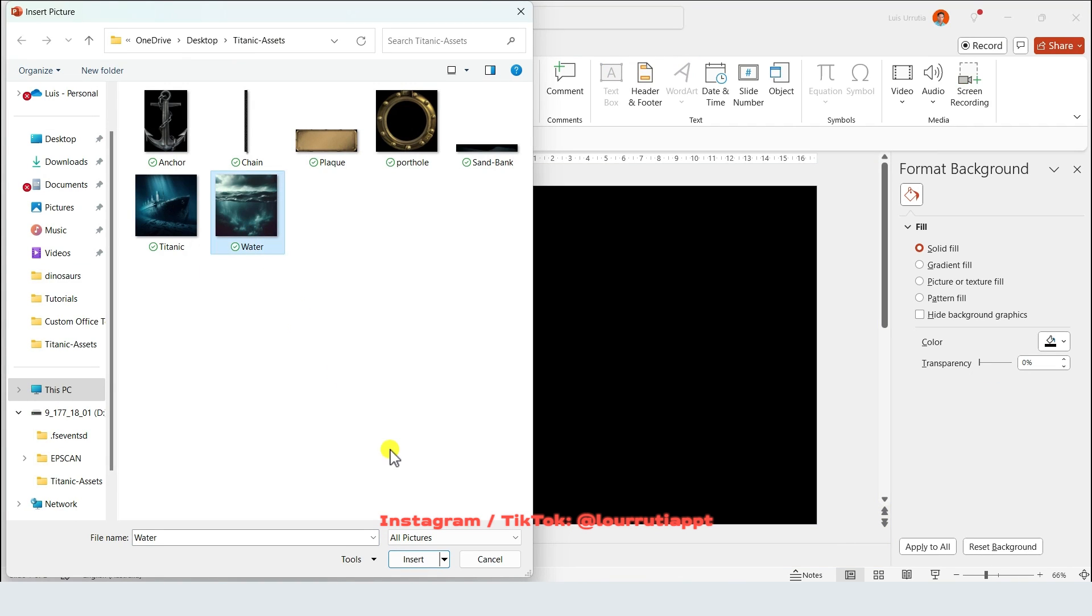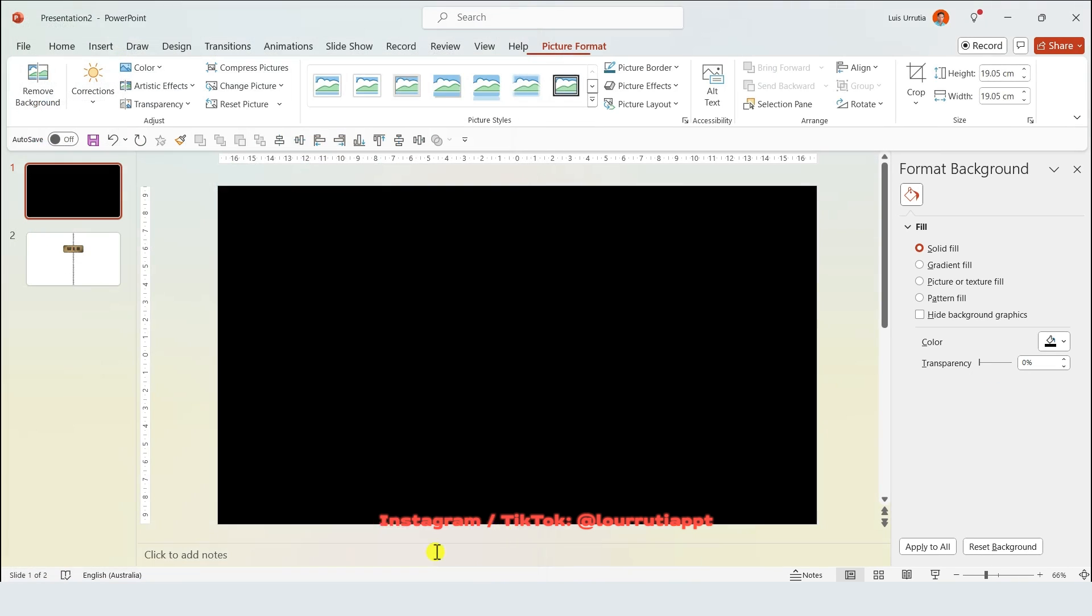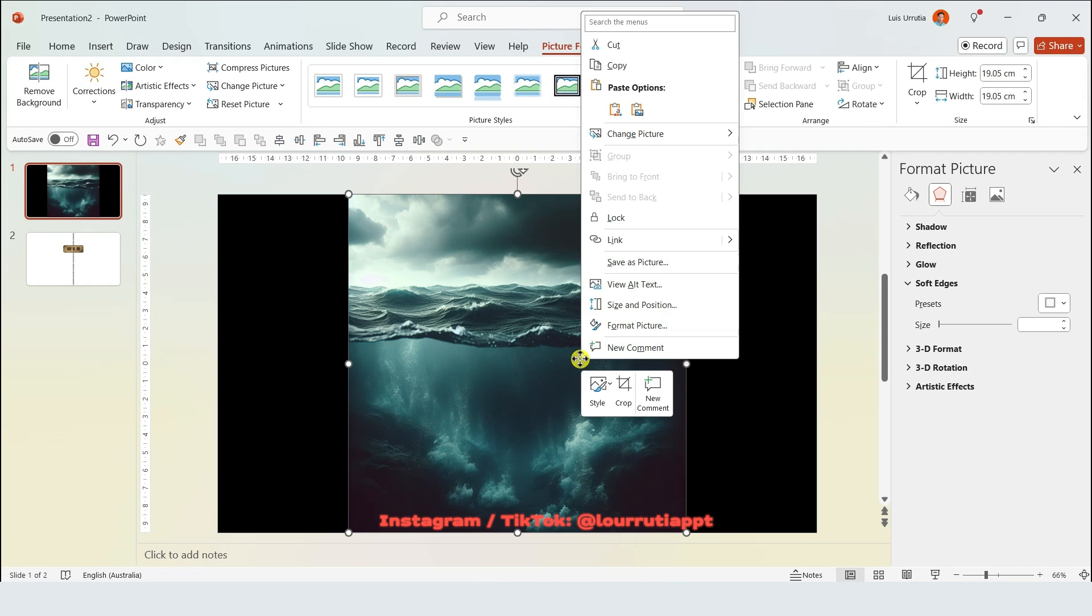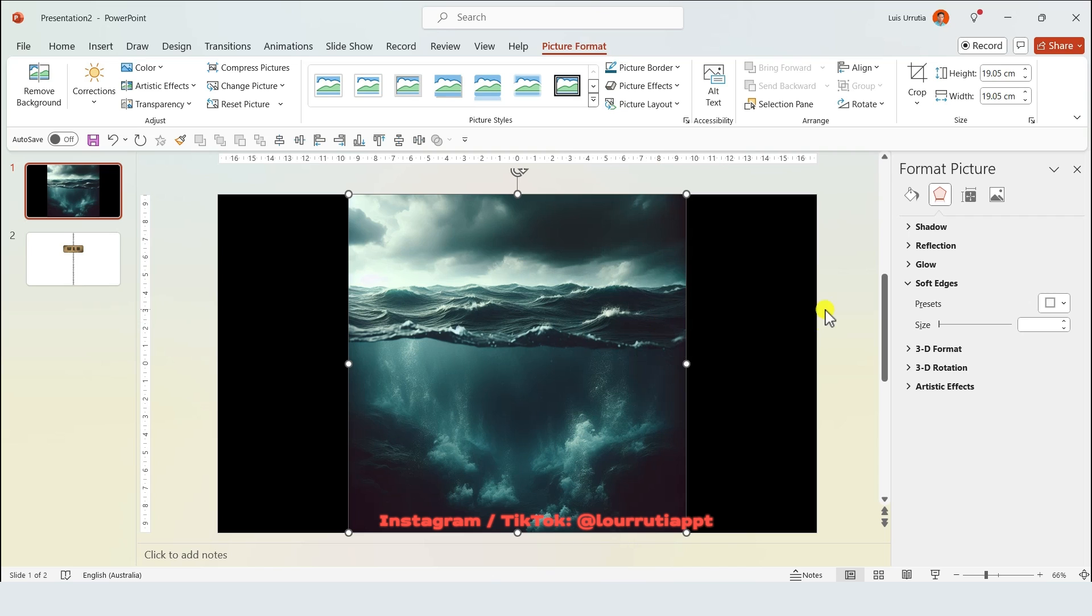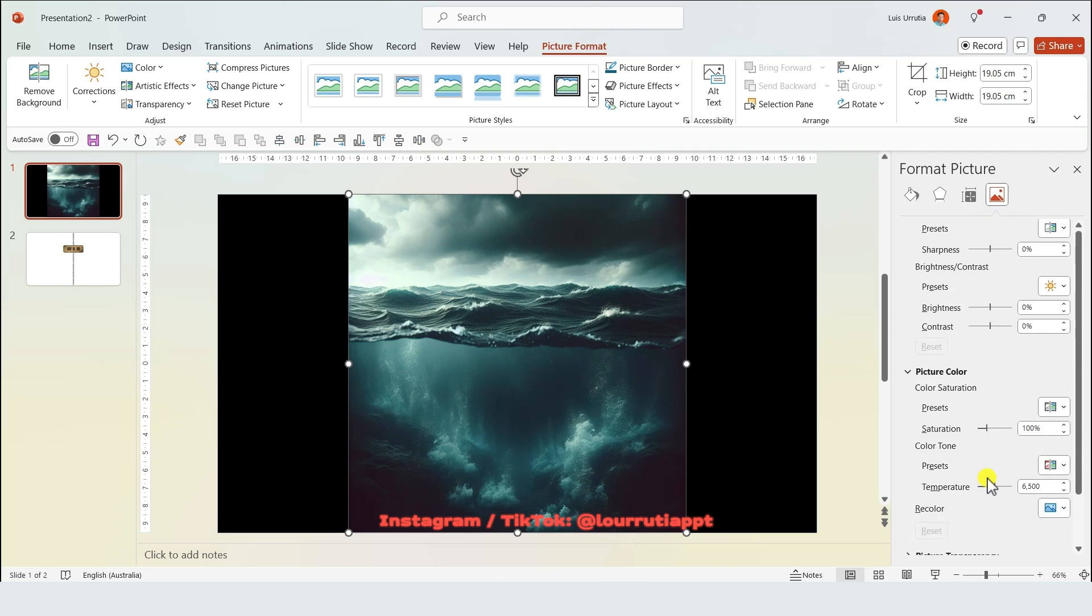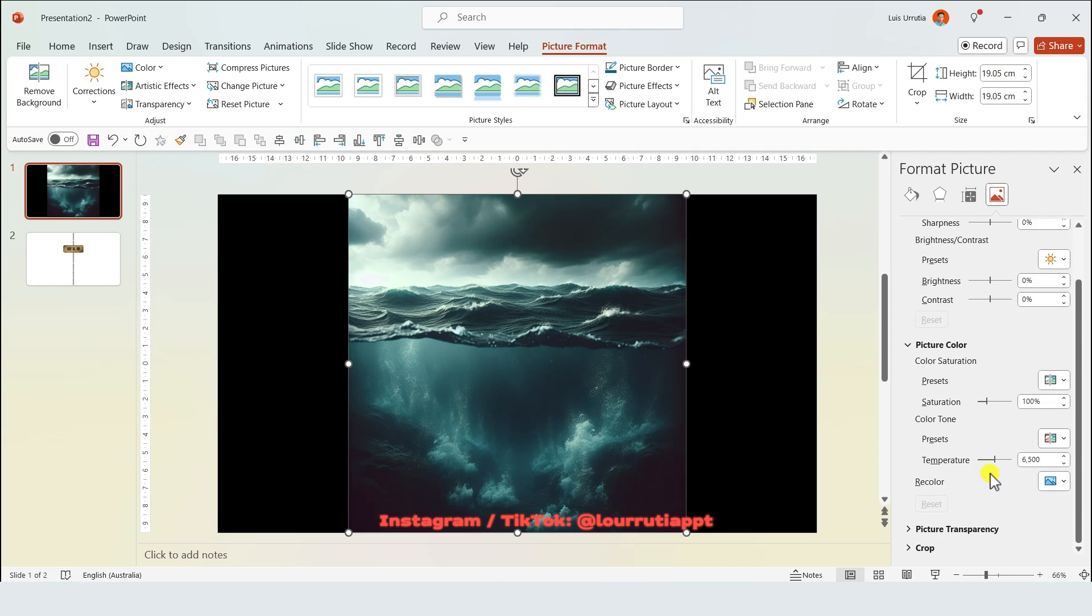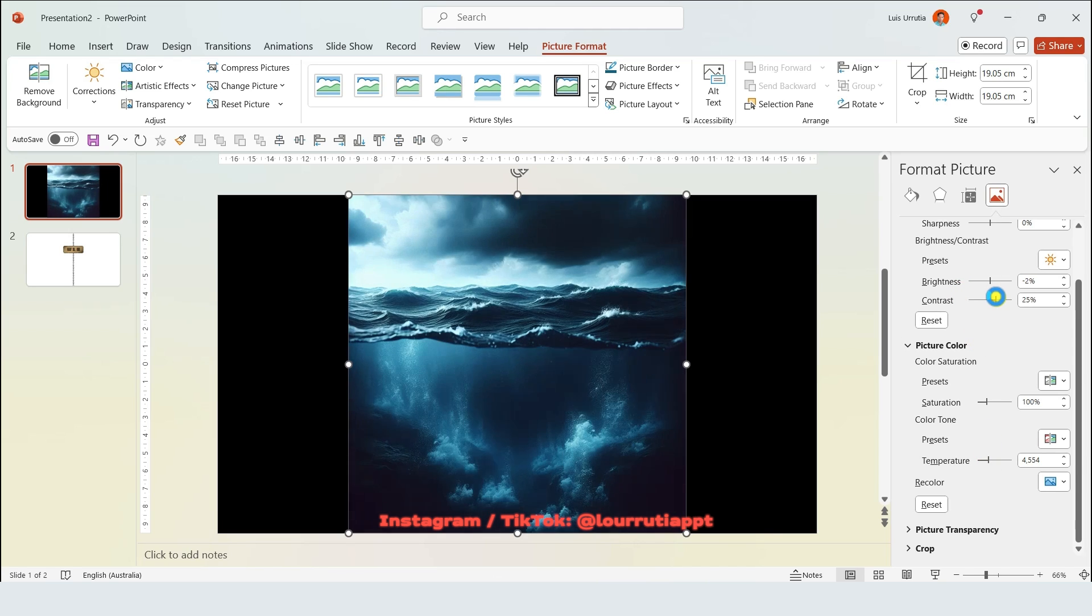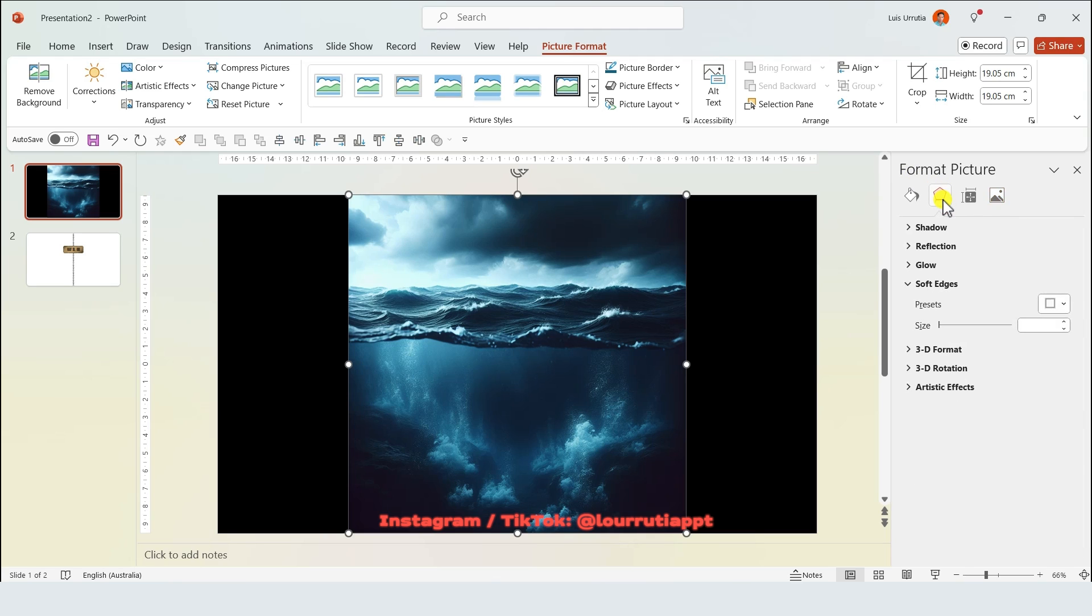I'll bring in the image of the water that we created with AI, and I'm gonna make a few adjustments to this image. Right click on it, go to format picture, and here in the image panel we can change the temperature so it looks a little bit bluish. I'll also increase the contrast and decrease the brightness slightly.